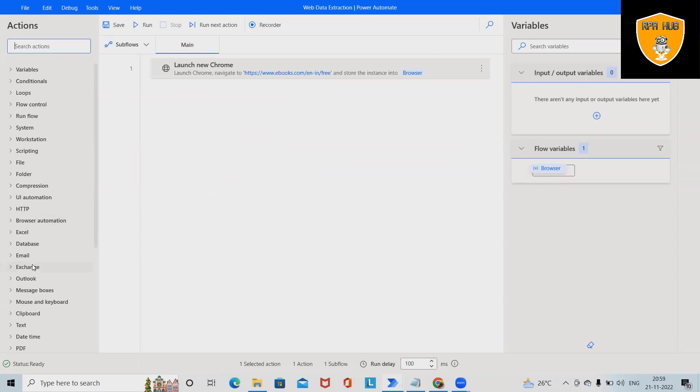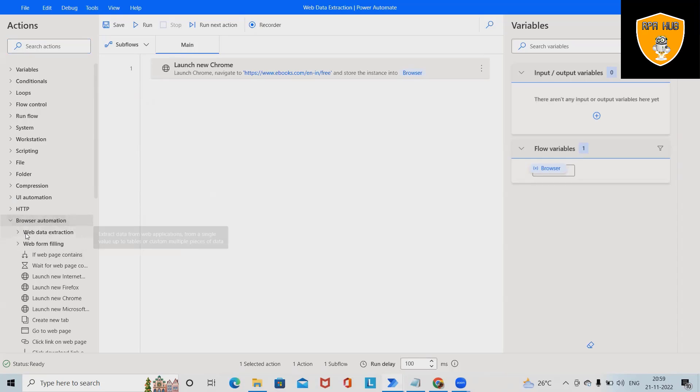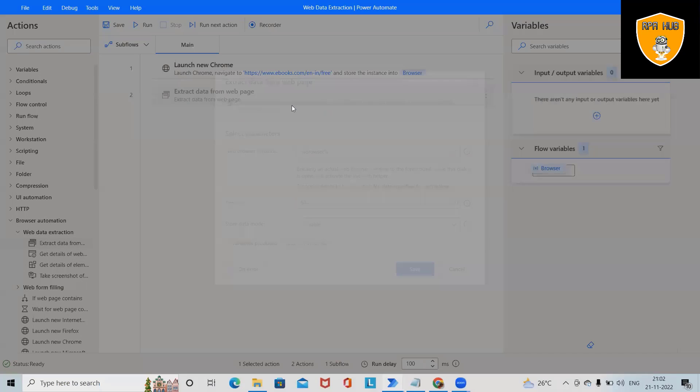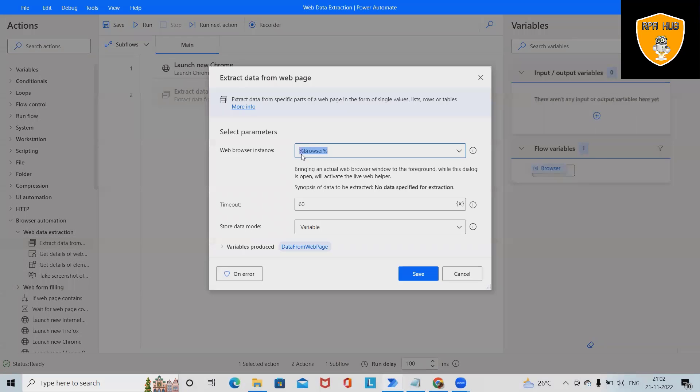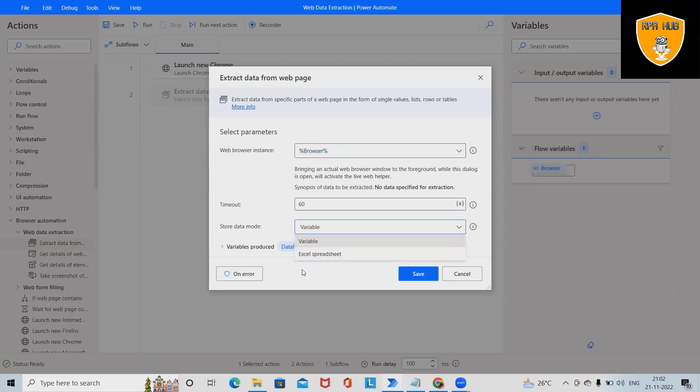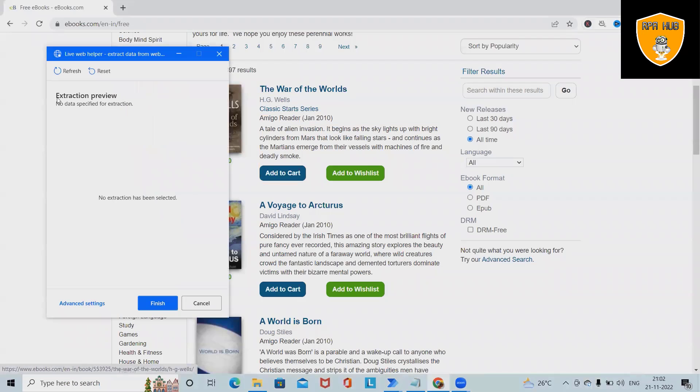Then we want to extract data from the browser. So here in browser automations, we have web data extractions - drag and drop to extract data from web pages. Here we will select browser, that's the default variable. Timeout we have specified 60, and I want to store the captured data into Excel spreadsheet.